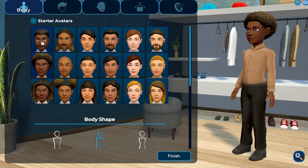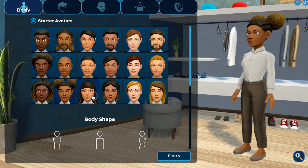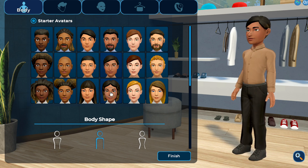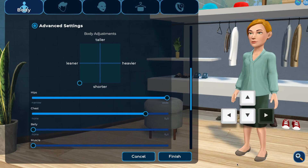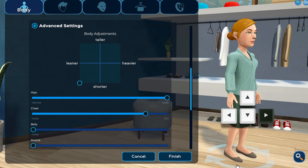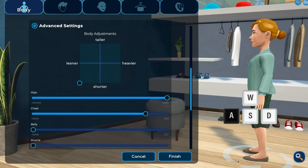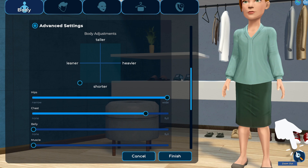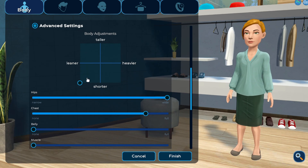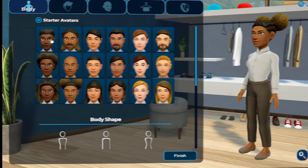When creating a new Verbella avatar for the first time, you'll select a starter avatar that will serve as a starting point. To see different perspectives as you customize, you can rotate your avatar in a few different ways: by using the left and right arrow keys, by using the A and D keys, or by clicking on your avatar and dragging side to side. You can also click the zoom icon to get a closer look in some sections. Let's get started.